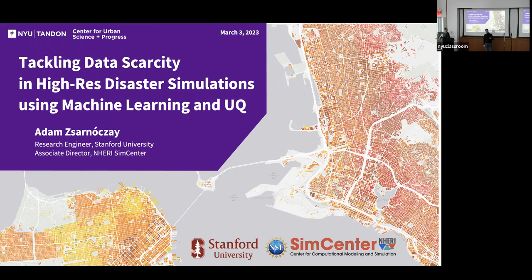Thank them because they're in the background and they make sure that whatever we do here runs smoothly. Second, I want to welcome our new addition to our community, Azeem, who joined in February as a faculty fellow. You bump into her, talk to her — she does some fantastic research.